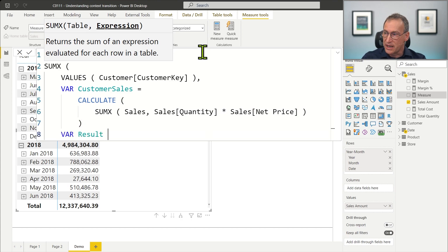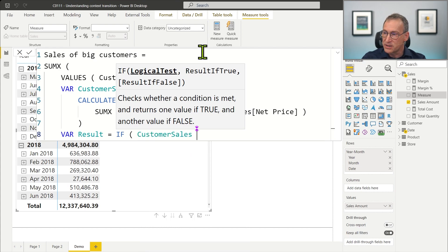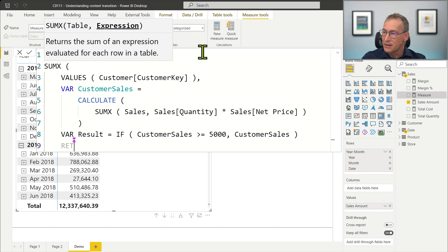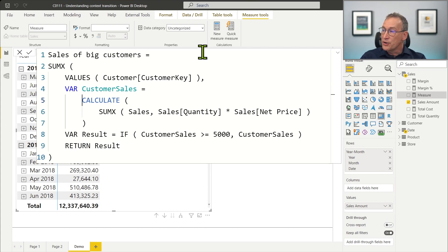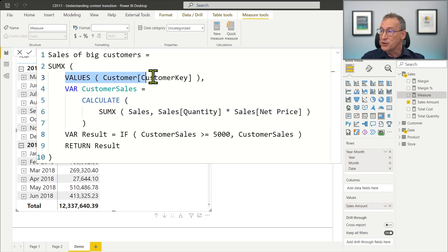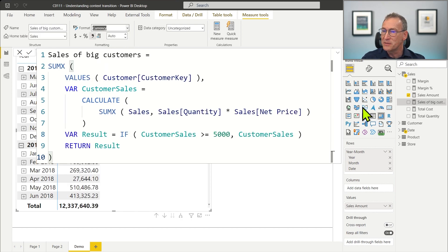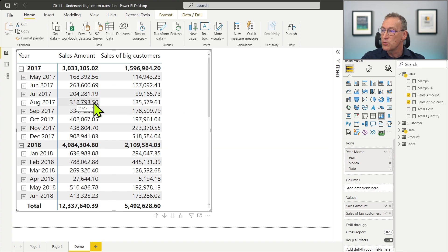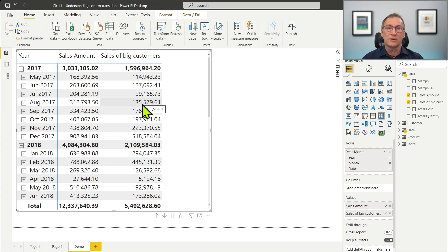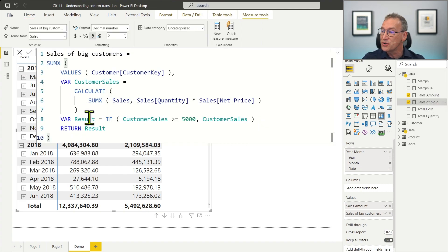Then in another variable we store the result, and we use an IF statement that says: if CustomerSales is greater than or equal to 5,000, then return CustomerSales, otherwise return blank or zero. And then return the result. Context transition is happening in the lines between 5 and 7. We have a row context introduced by SUMX iterating over the values of CustomerKey, and we are explicitly invoking CALCULATE. We format it as a decimal number, place it in the report, and the number shown will be smaller than the value of Sales Amount. Sales Amount is 312 and Sales of Big Customers is only 134 — the sales of only the customers that spend more than 5,000.